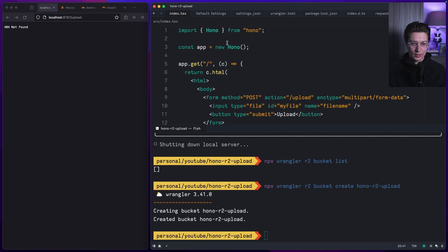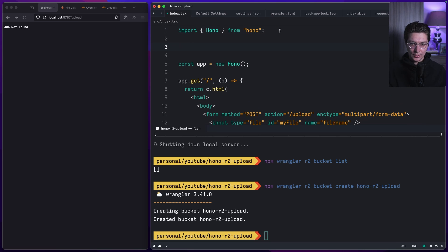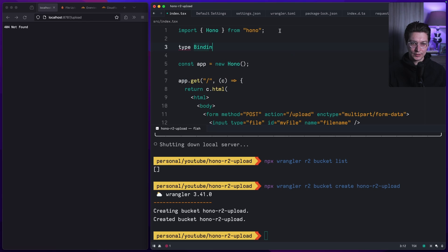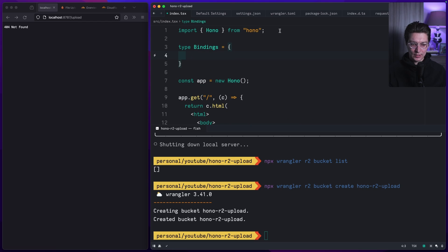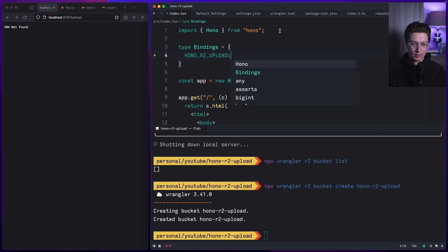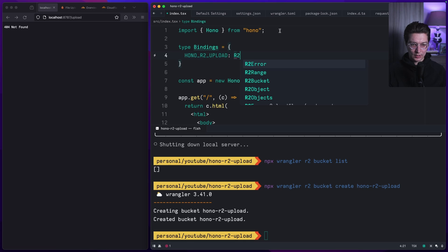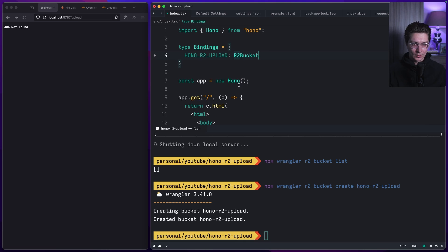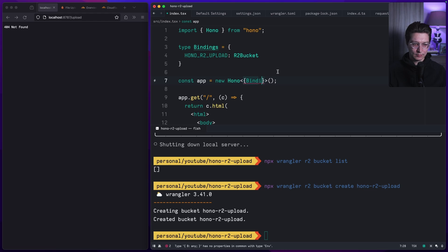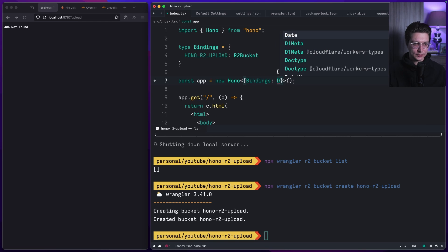Here we want to add a new type for the bindings. It will be type bindings, and then it will be HONO_R2_UPLOAD, that's how I want to bind it, and then it will be R2Bucket. Then we can put it as a generic inside our Hono app so we have correct types.